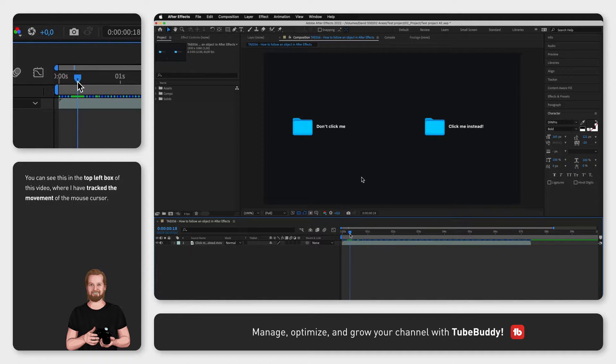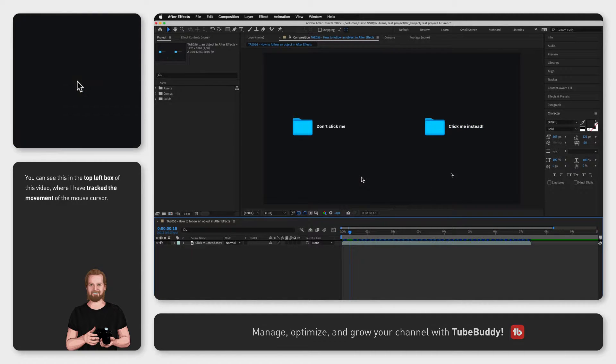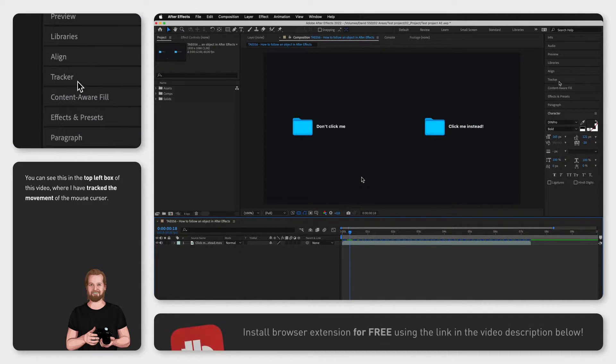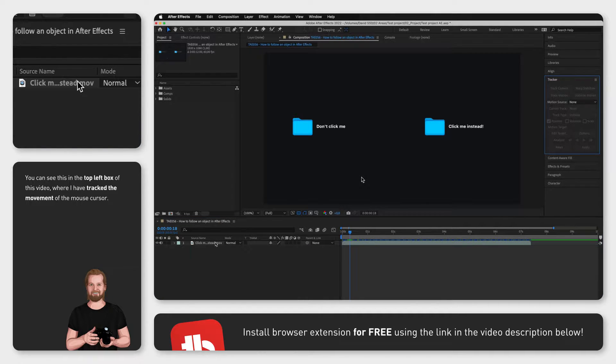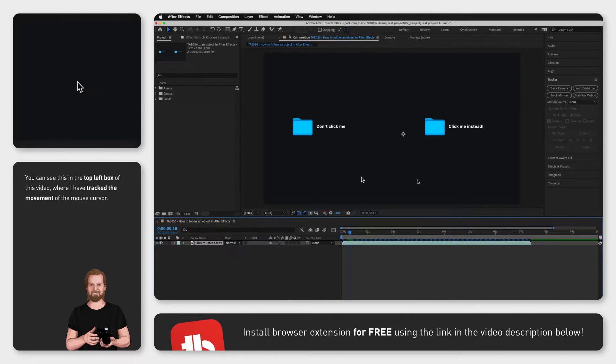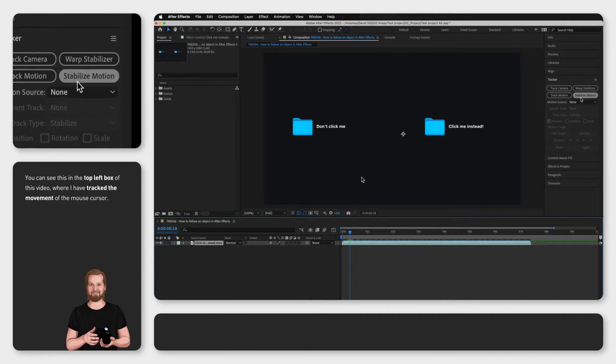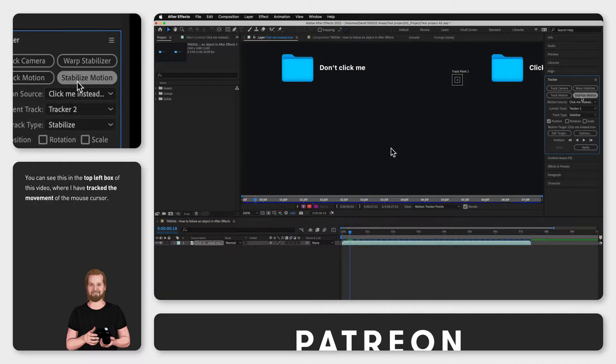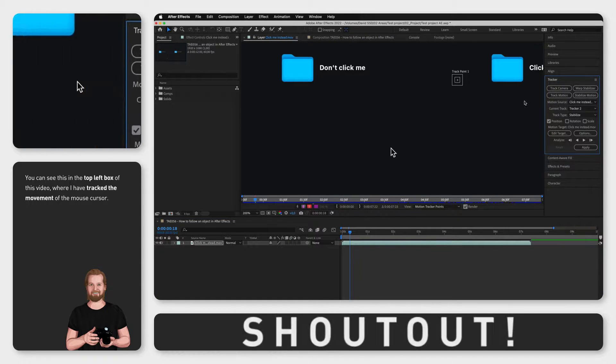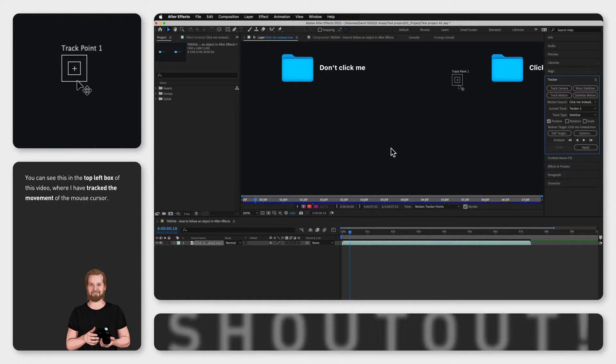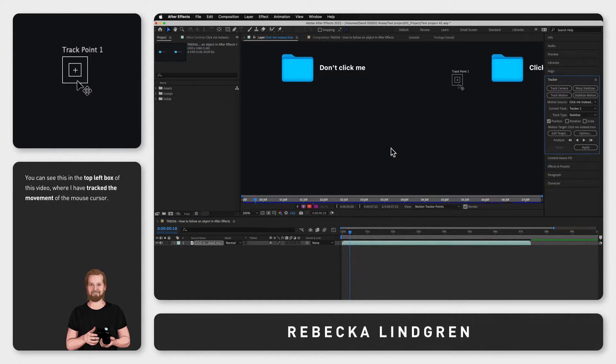Then I go to the tracker window and make sure that the video layer is selected and then I click stabilize motion. Now a track point will appear on the screen and you want to place that track point on top of the object you want to track.